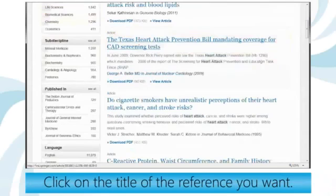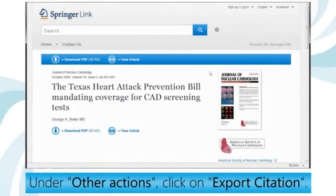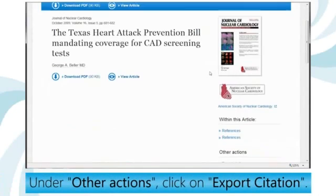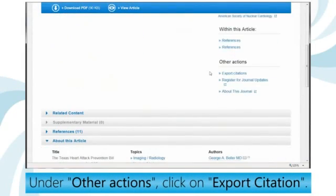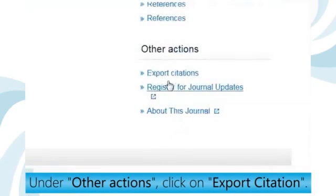Click on the title of the reference you want. Under Other Actions, click on Export Citation.